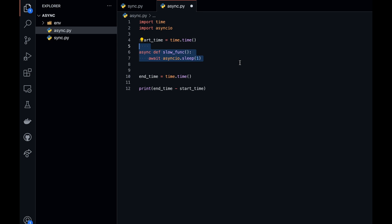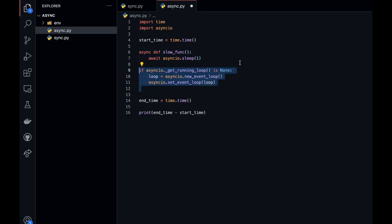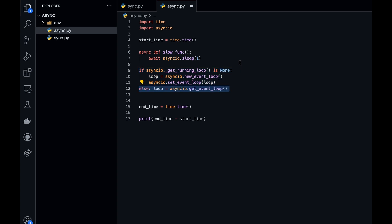Next, we're going to create an if statement. Essentially what this if statement does is check if an event loop is running. If the event loop is not running, we create a new one and set it to asyncio. If it is already running, we create an else statement and get the current event loop that is running.